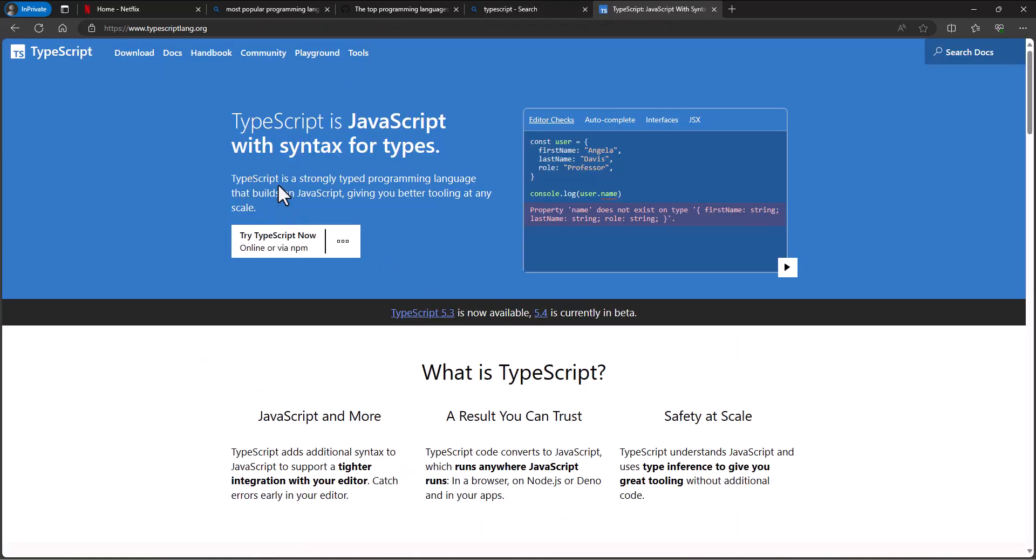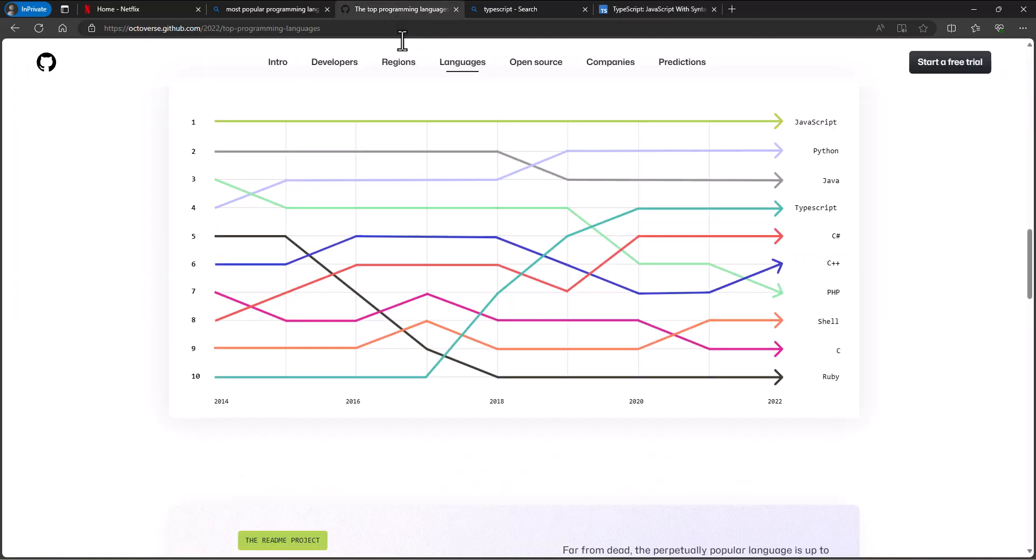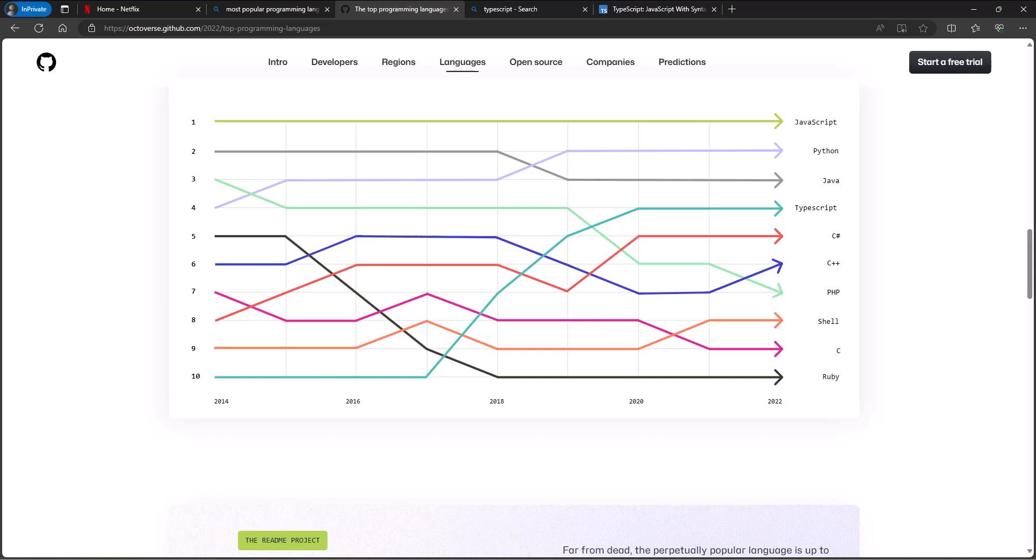If we go look at TypeScript, it's a strongly typed programming language that builds on JavaScript, giving you better tooling at any scale. It gives you errors as you go along as you're defining things. So TypeScript, again, as we look at the most popular programming languages, as JavaScript has become a very popular language, TypeScript has become more and more popular, and we'll use it as we develop our website instead of writing out kind of true JavaScript.